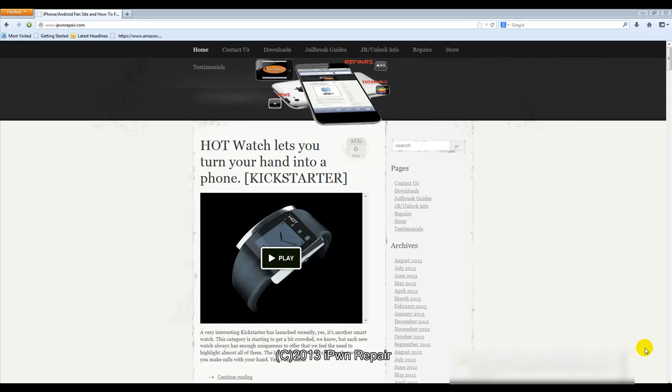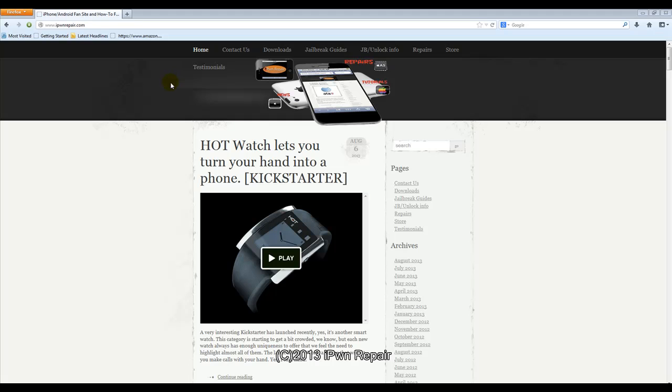We did confirm this by going to the Android Device Manager site and we also looked on our S4 device in the Google settings and we see the Android Device Manager is there.